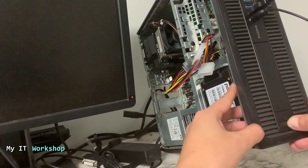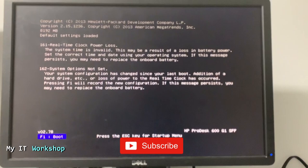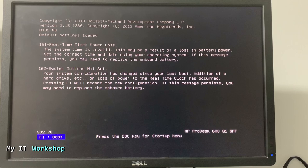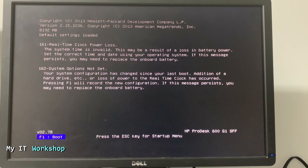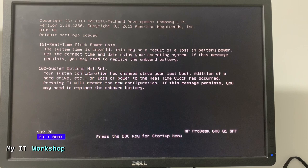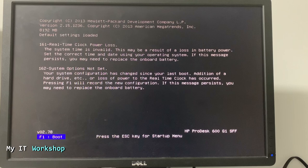Allow me a few seconds to adjust my camera. Now I'm going to turn it on. After a few seconds it's going to show me these two messages or errors. The first one is 'the system time is invalid, this may be a result of a loss in battery power,' which is true, the CMOS battery is out. 'Set the correct time and date using your operating system. If this message persists you may need to change the battery.' The second is 'the system options not set. Your system configuration has changed since your last boot, addition of a hard drive, etc., or loss of power to the real time clock has occurred.'